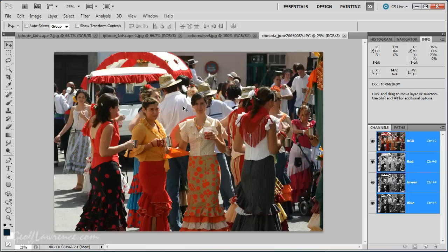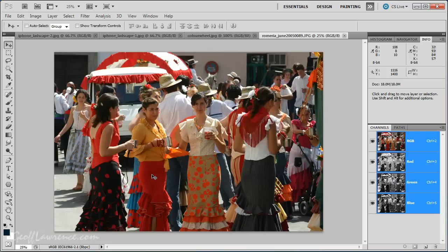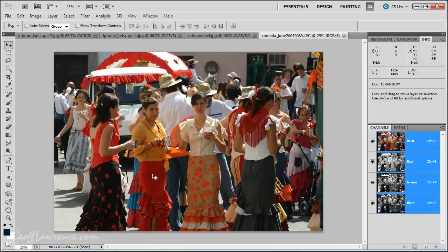Now if I move to the red skirt here, you can see now that you've got 108 red, and very little green, very little blue. So it shows us that we have a fairly pure red there.